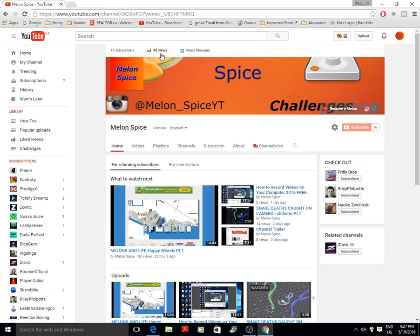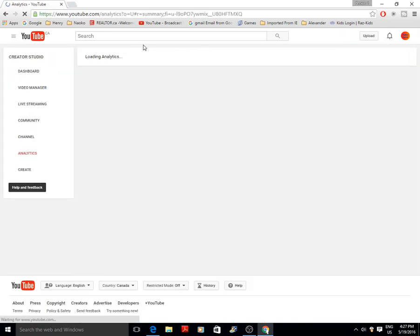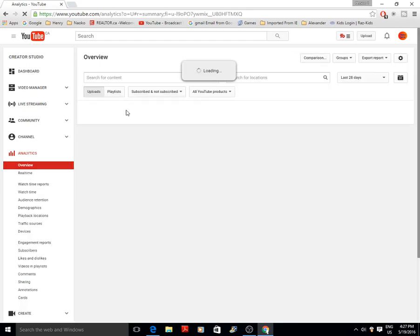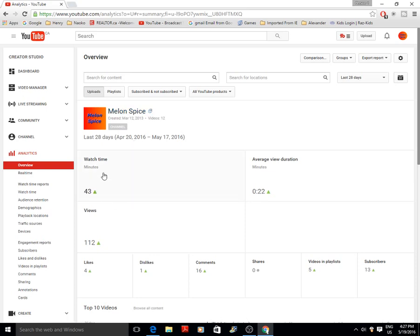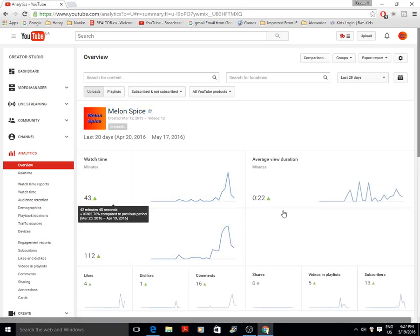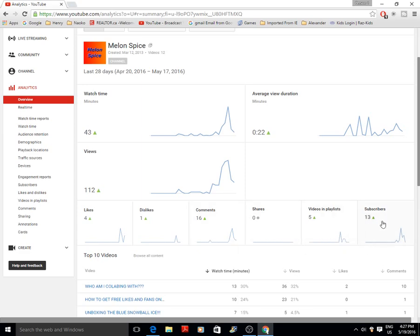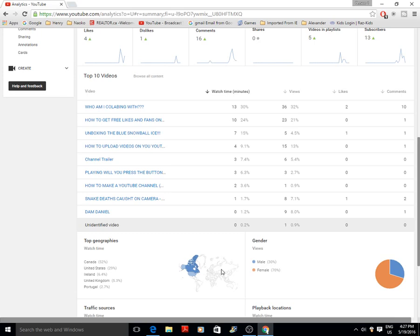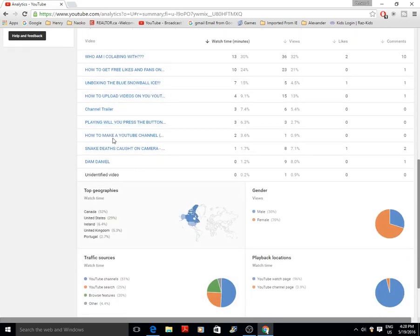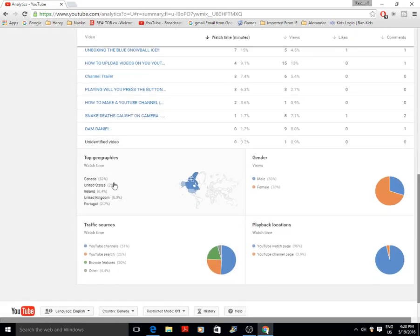I guess it's like an Easter egg. Anyway, check out your analytics here. Looking at my overview: watch time is 43 minutes, you guys only watch 22 seconds of my videos on average, I have 112 views, 4 likes, 1 dislike, 16 comments, zero shares, 5 videos in a playlist, and 13 new subscribers. Those are my top best videos.